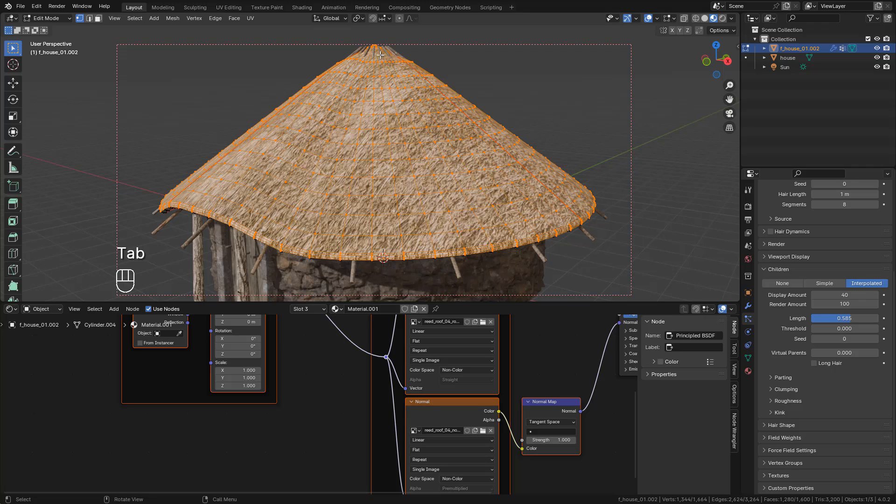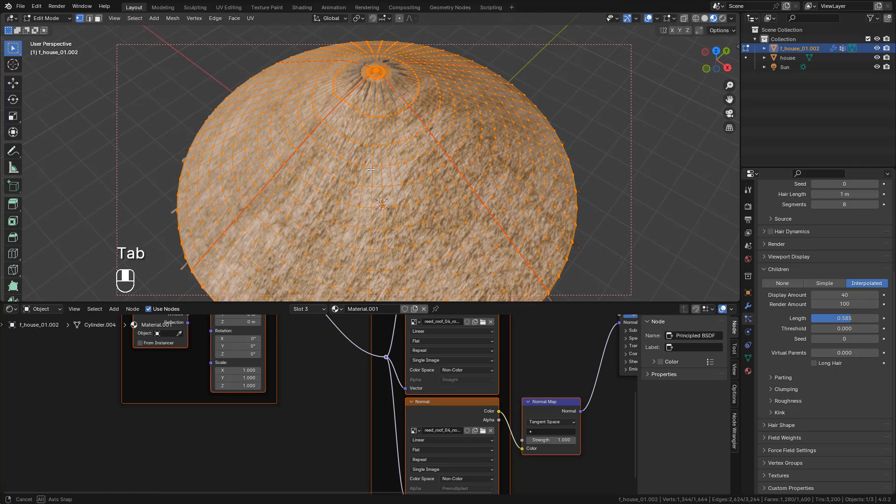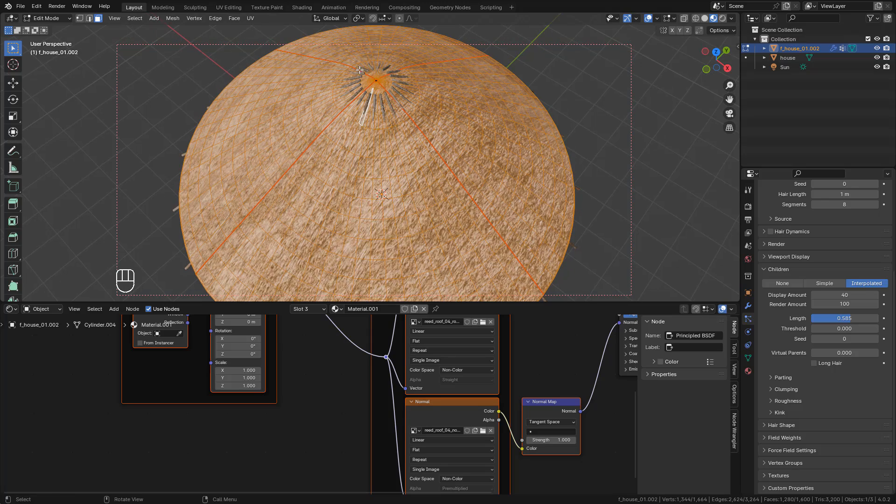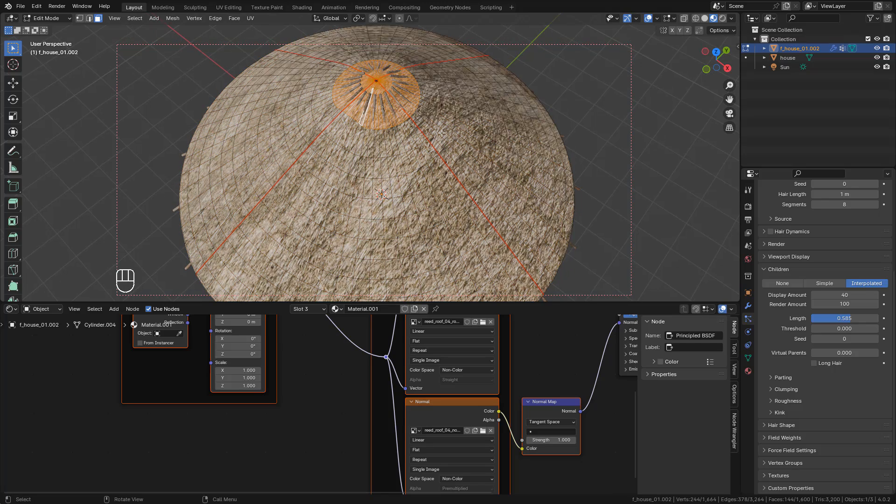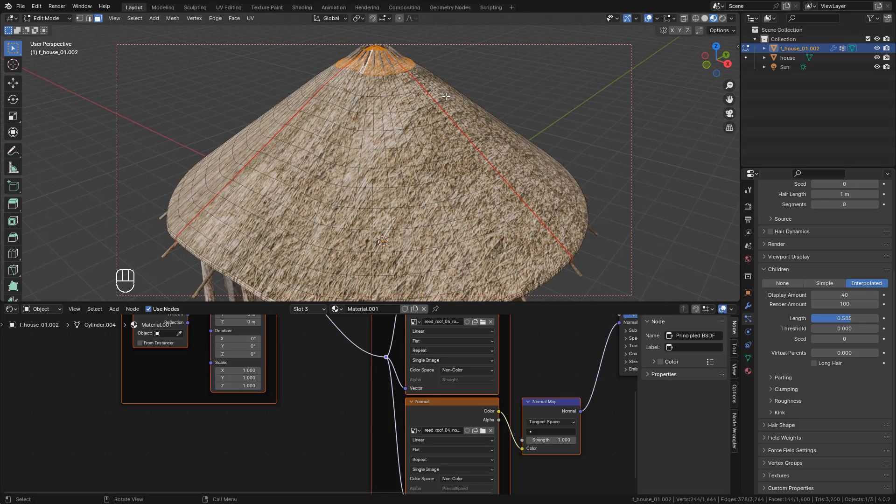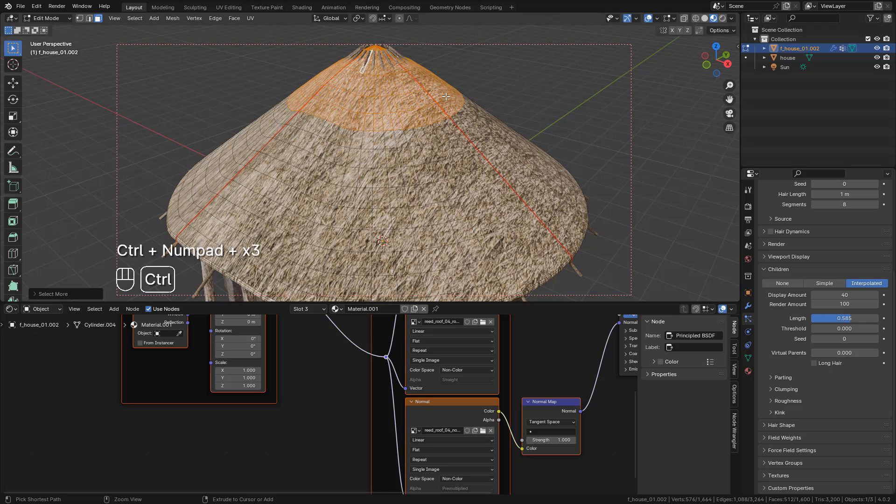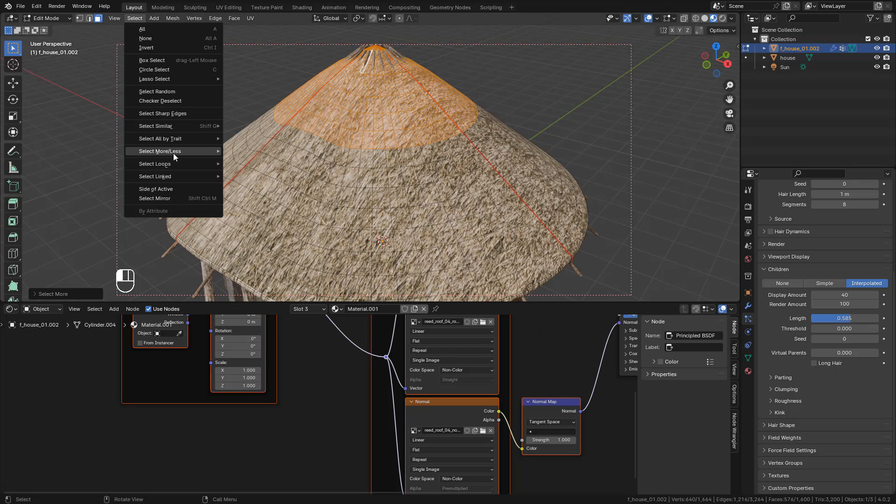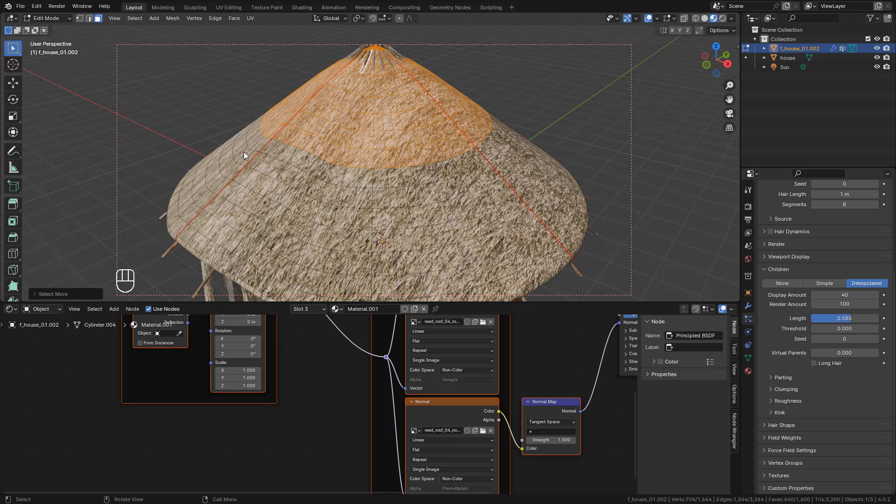In Edit mode, I'm going to select these faces and press Ctrl+Plus, or go here: Select, More.